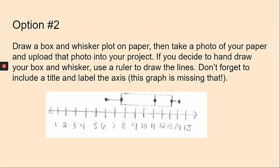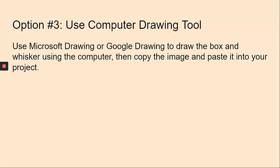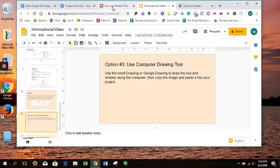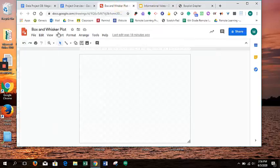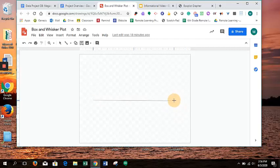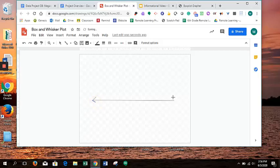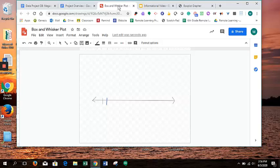The second option is that you can draw your box and whisker plot on paper if you want to. If you do that, you would just take a photo of it, either with your computer or with your camera, and then upload that photo into your document. With option number three, this is for more tech-savvy people, you can use Microsoft Drawing or Google Drawings to draw your box and whisker on the computer. So I'm going to show you what that could look like. When you're in Google Drive, you can do New and then Drawing, and it will create a file that looks like this. And then you can use the tools here to draw your box and whisker. So there's a line tool, you can start your number line. I've found that this can take quite a bit of time and doesn't always look the most clear. It's not always super neat, so I don't recommend this, but I know that some people do like to do it this way, so it is an option.